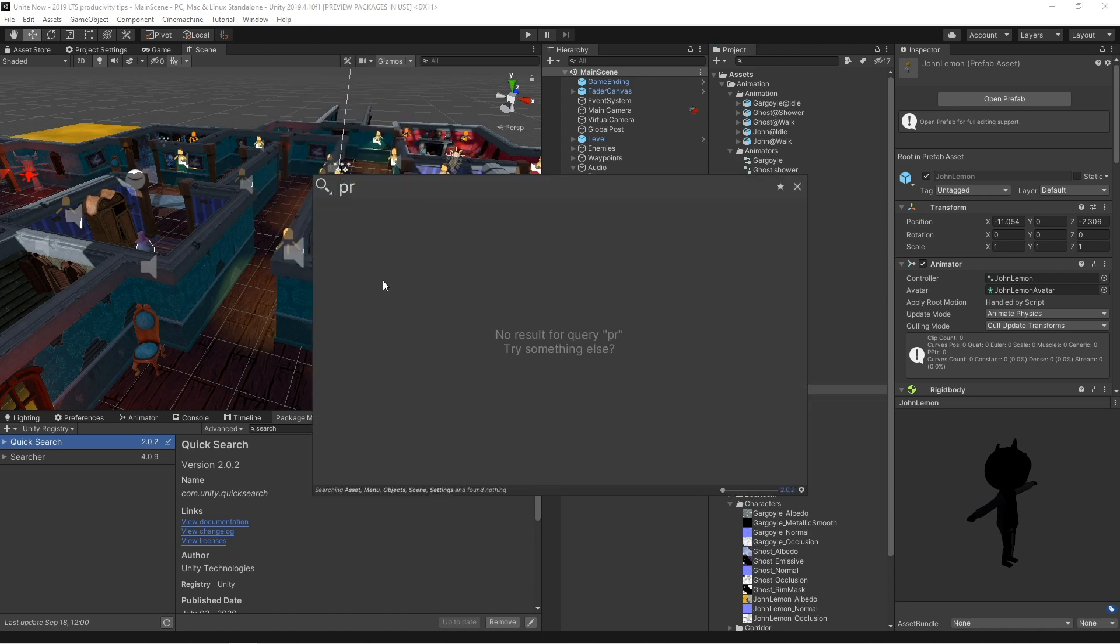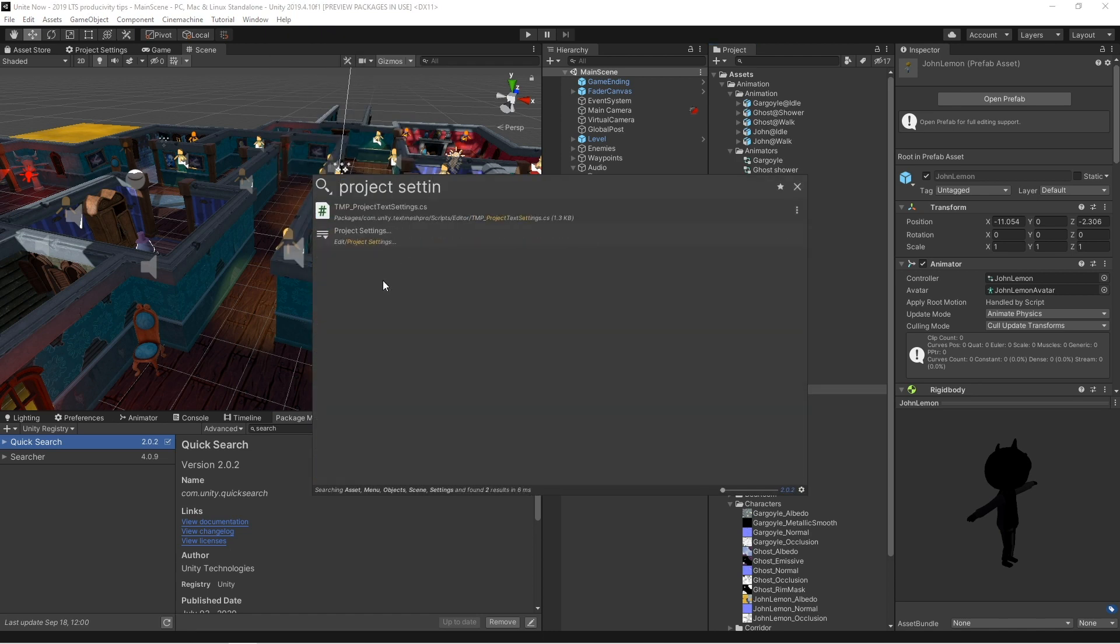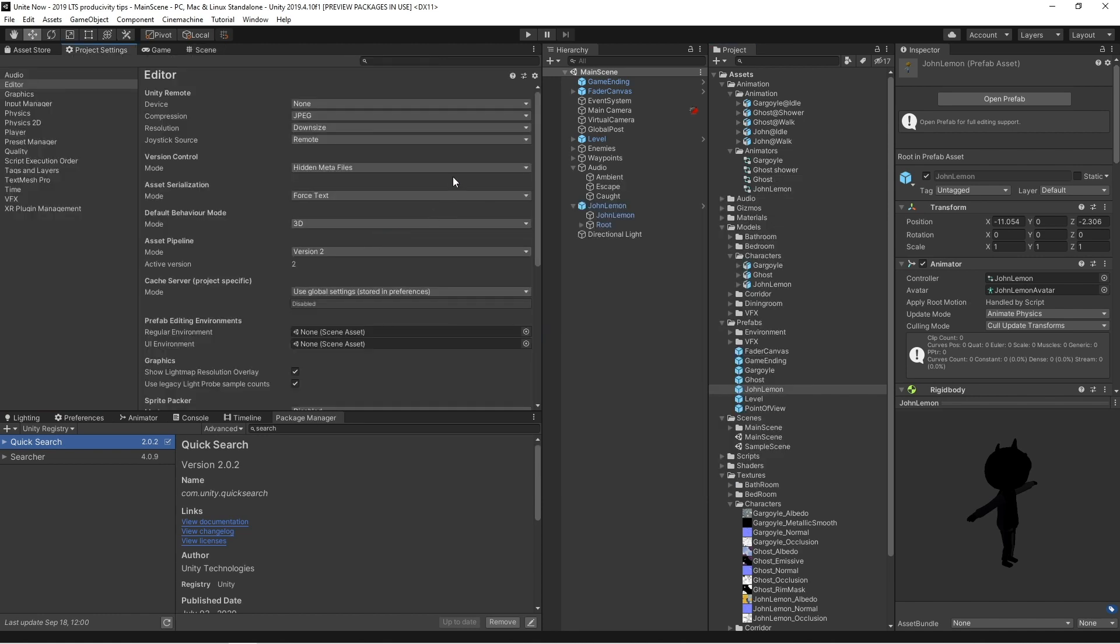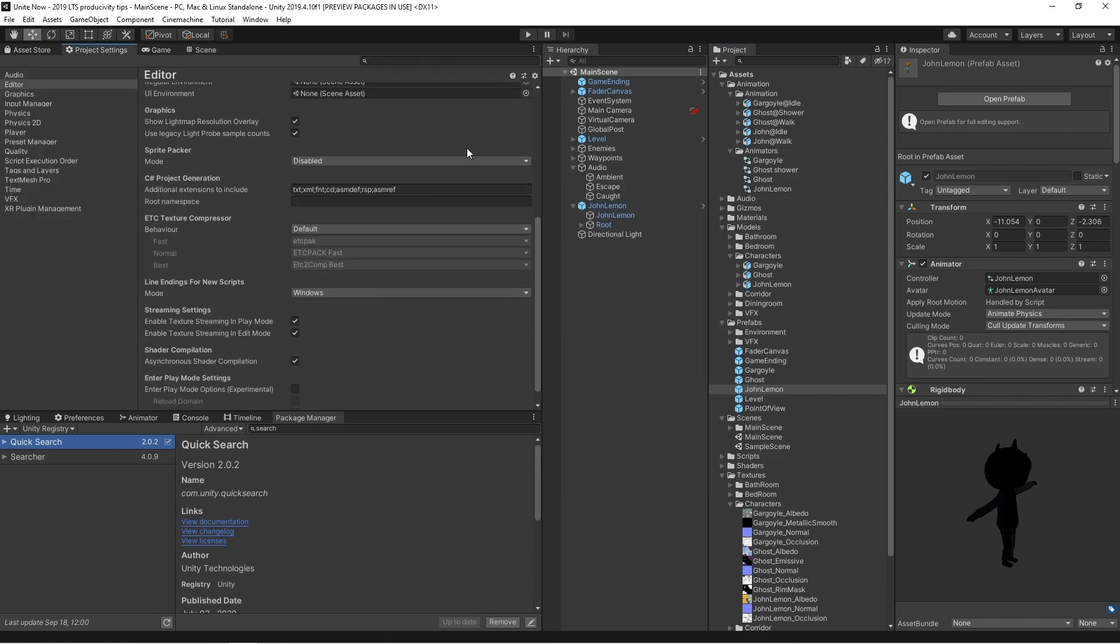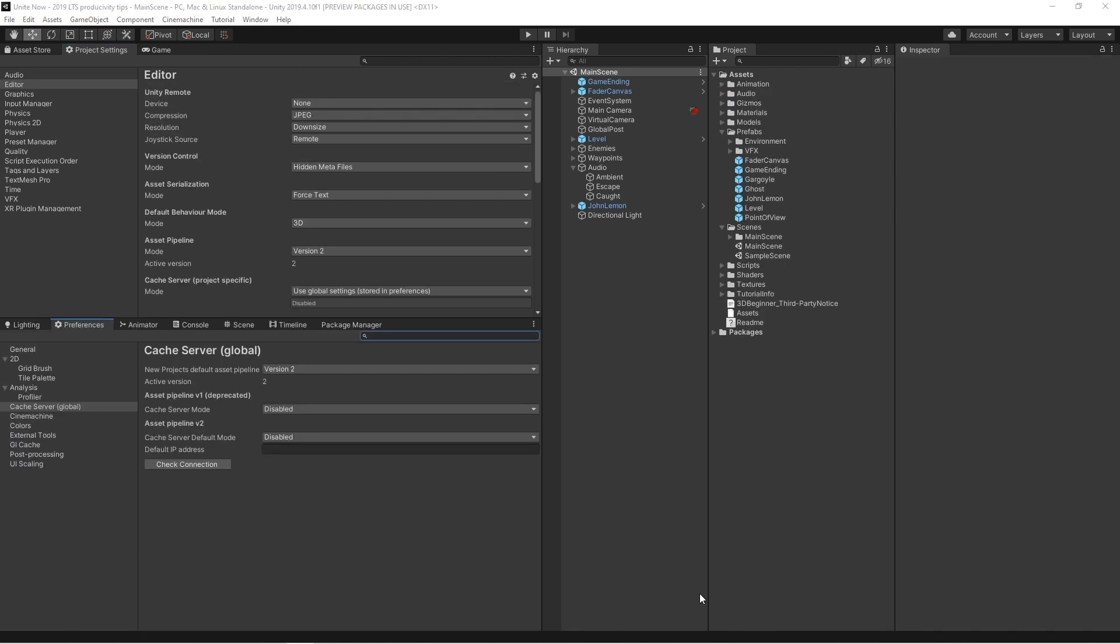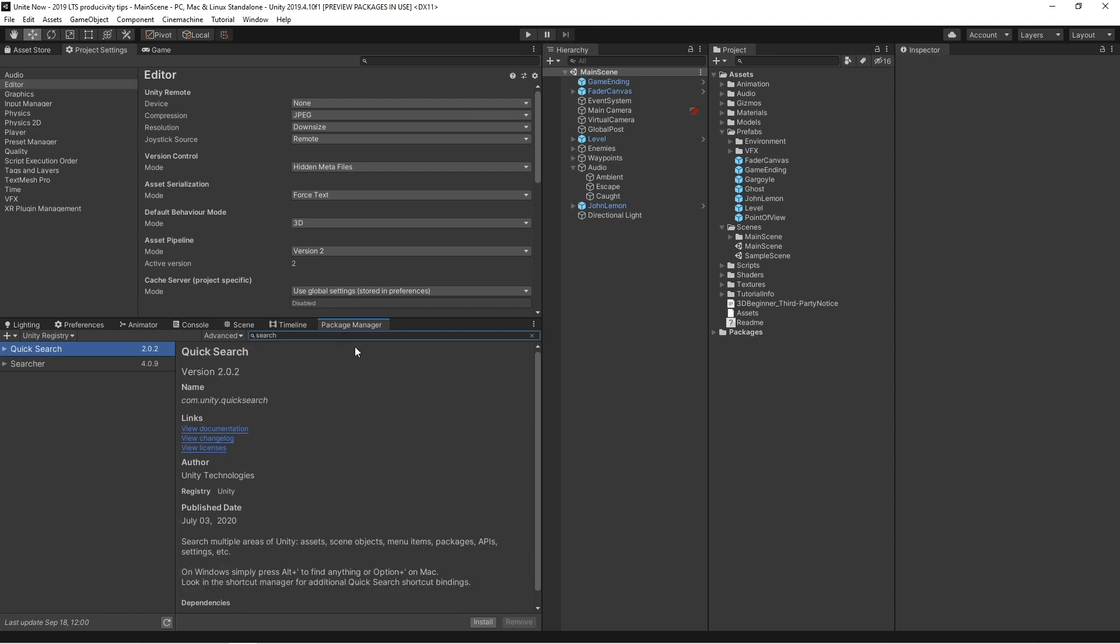Another example of where QuickSearch is super useful is in terms of the different settings and windows. In this case, I can actually search directly from the project settings and will take me straight to that window.